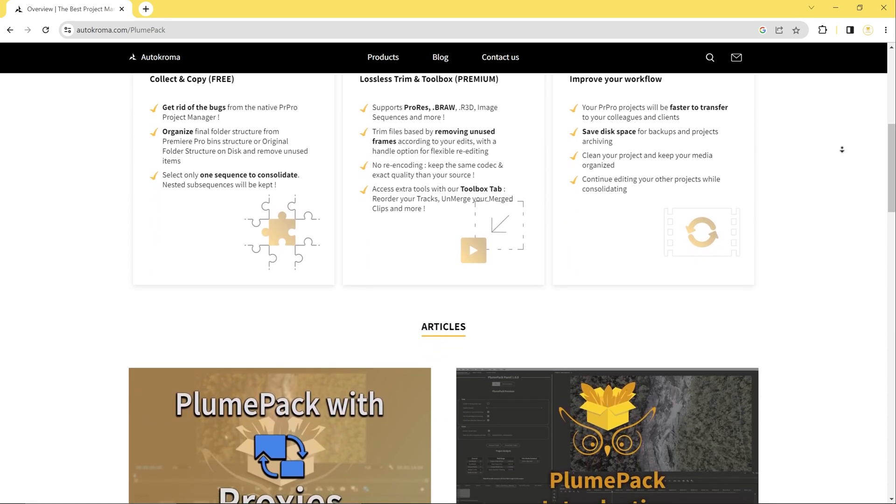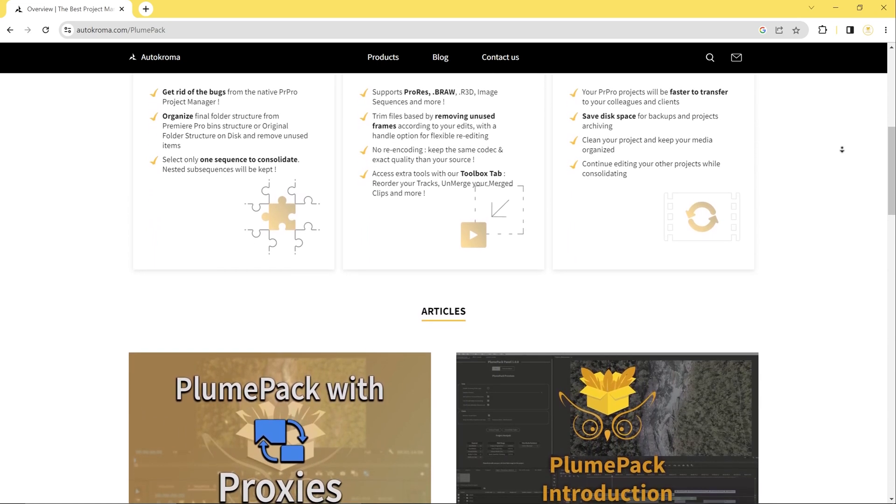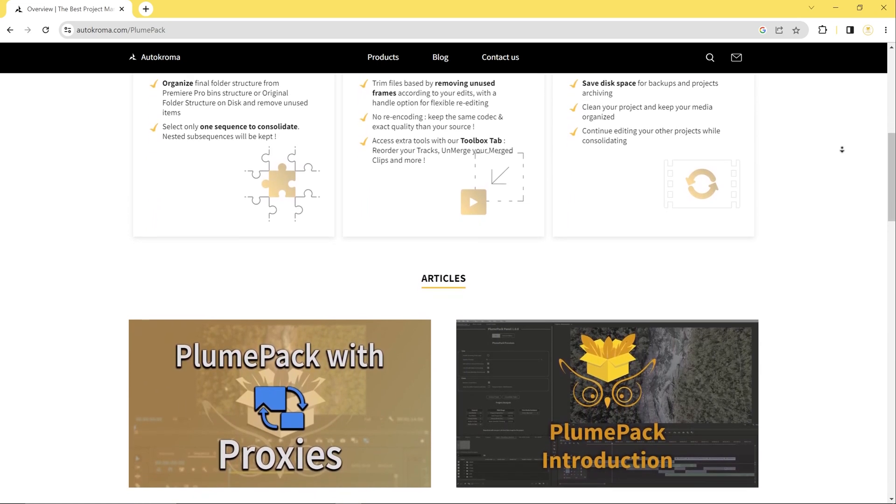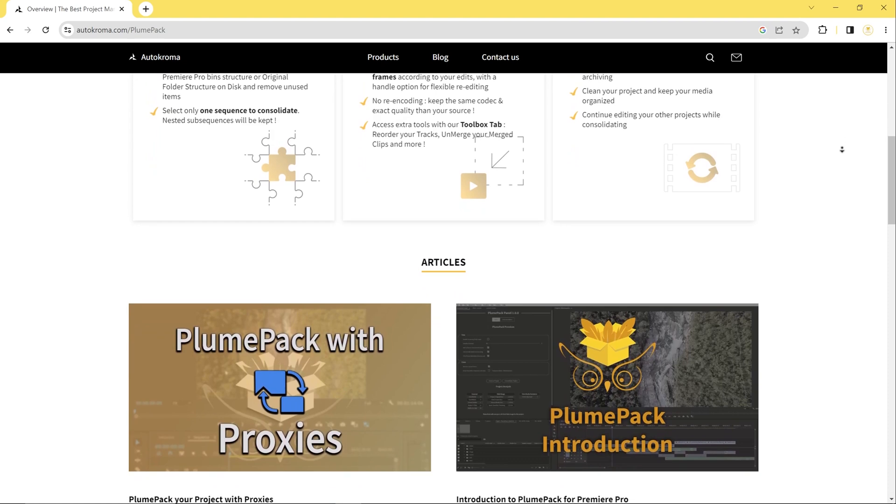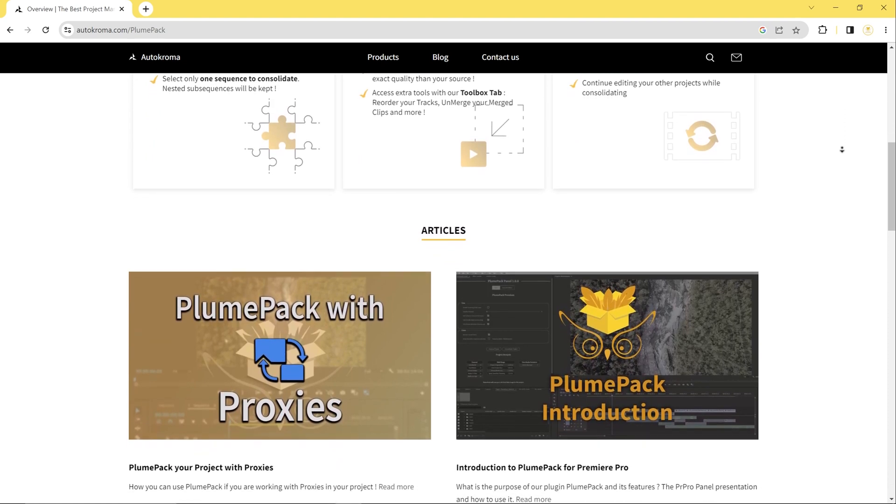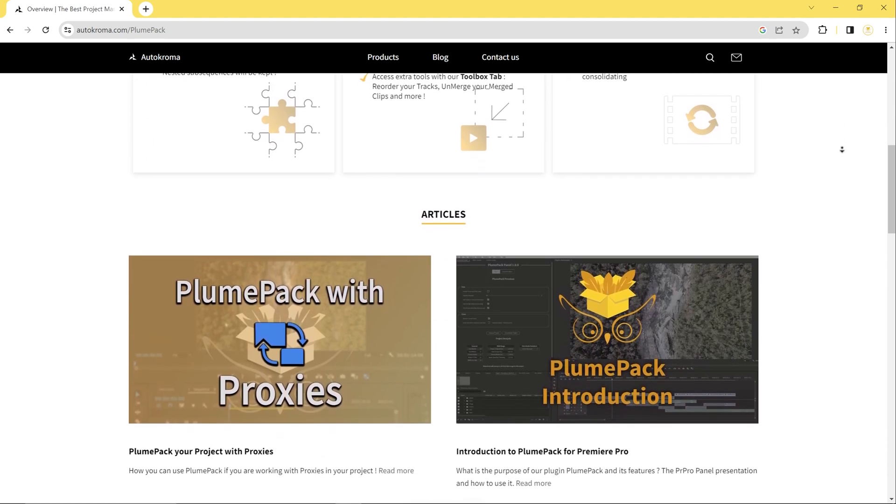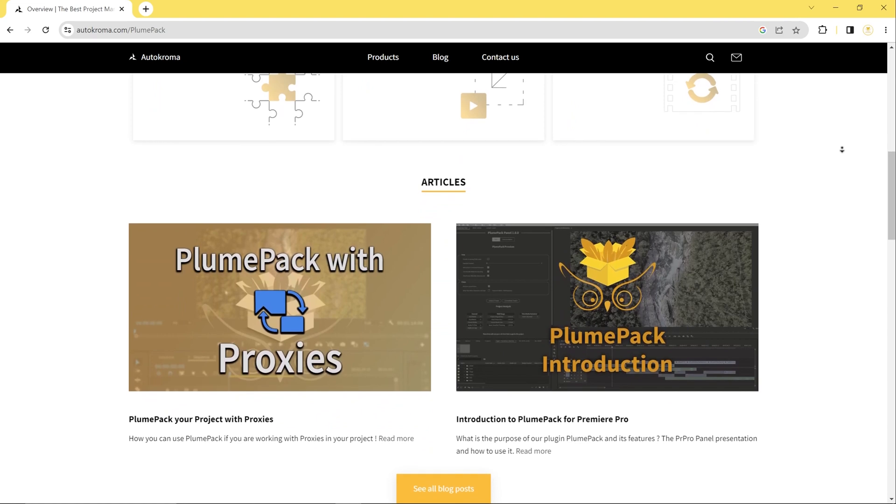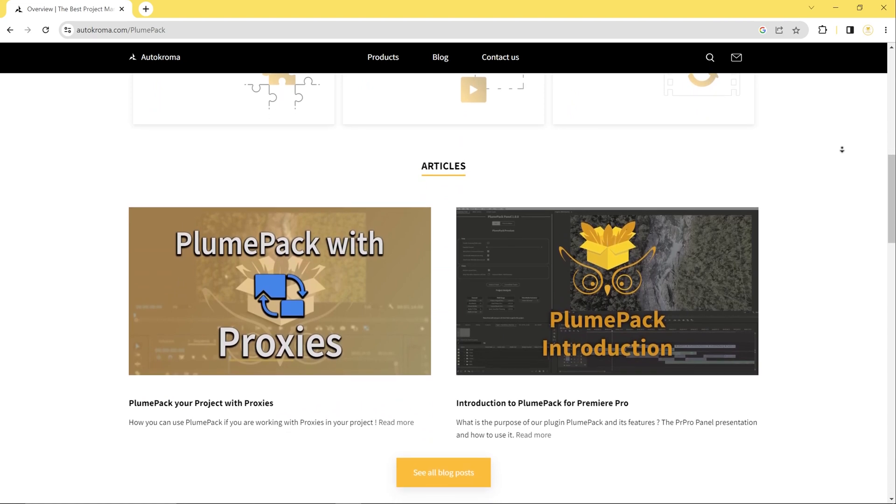To get the premium version of Plumpack, you need to purchase a license on our website. Once you have a license, you can easily activate it in the Plumpack panel and start using all the premium features.